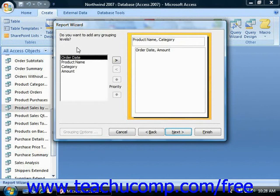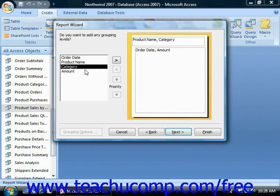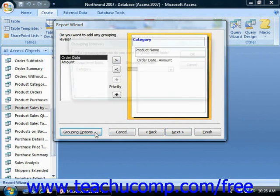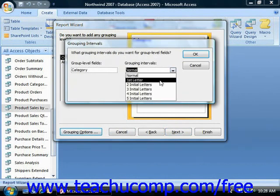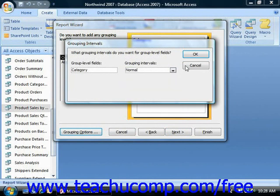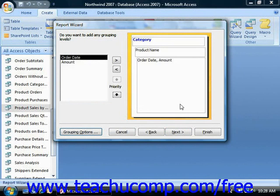Click Next. It asks if you would like to add any grouping levels. If you do, you can select the field by which you would like to group and click the right arrow to move it over. If you want to set grouping options, you can click the Grouping Options button and select grouping intervals — like the first letter in the field, the second letter in the field. Here we have just normal, the full field. Then click Next.